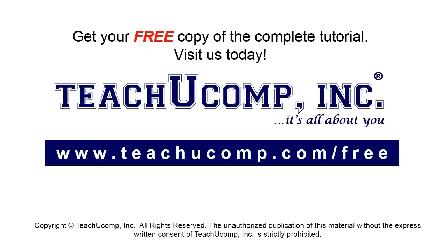Get your free copy of the complete tutorial at www.teachyoucomp.com forward slash free.